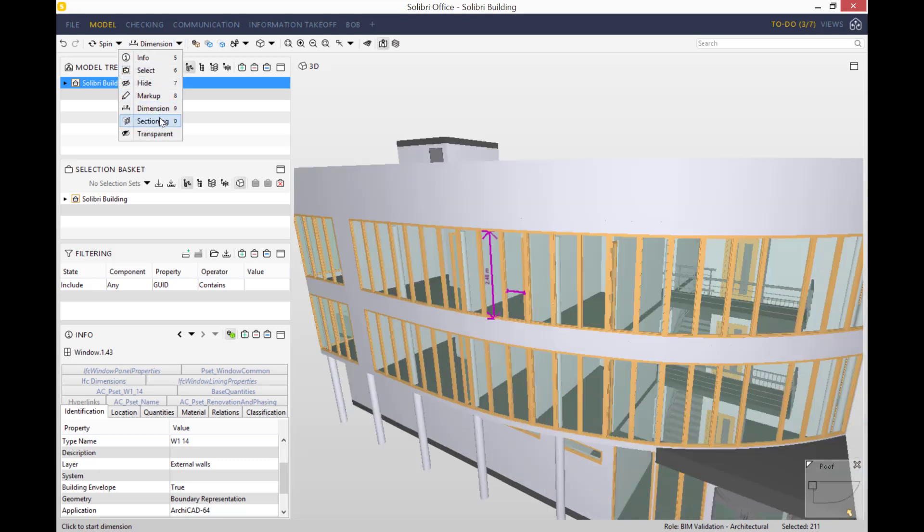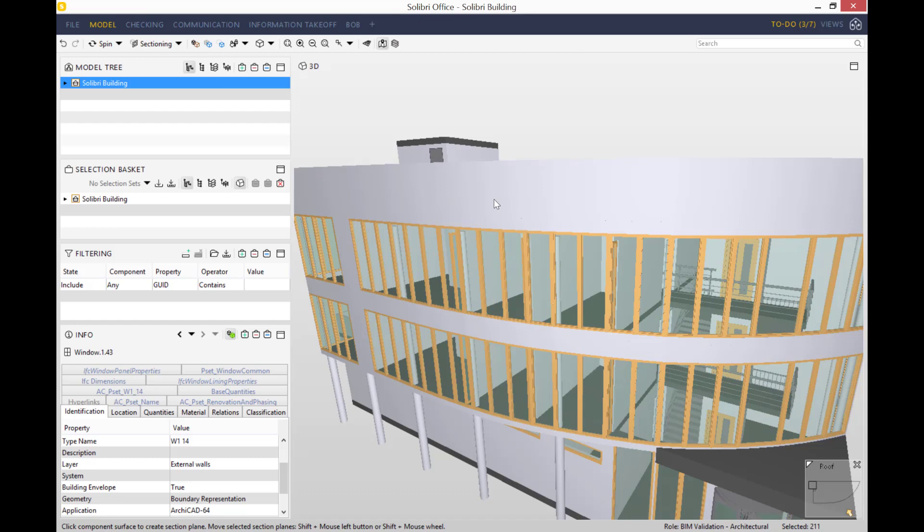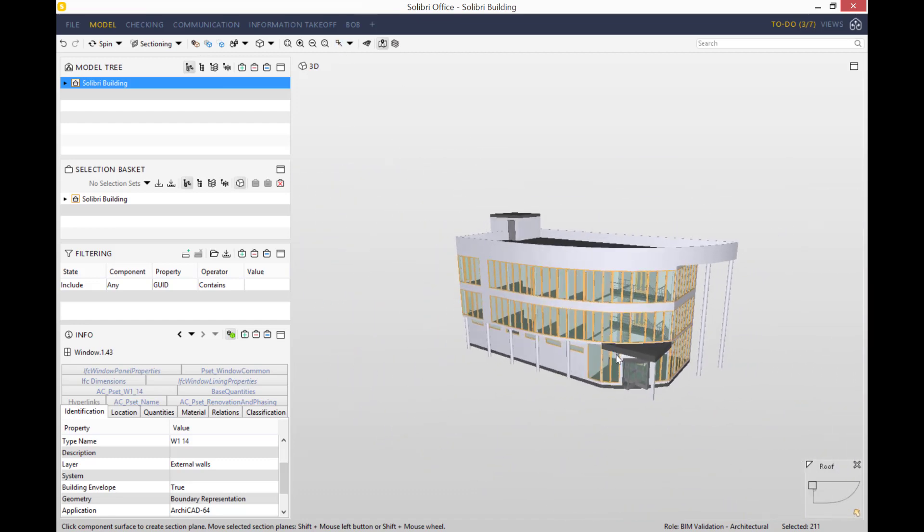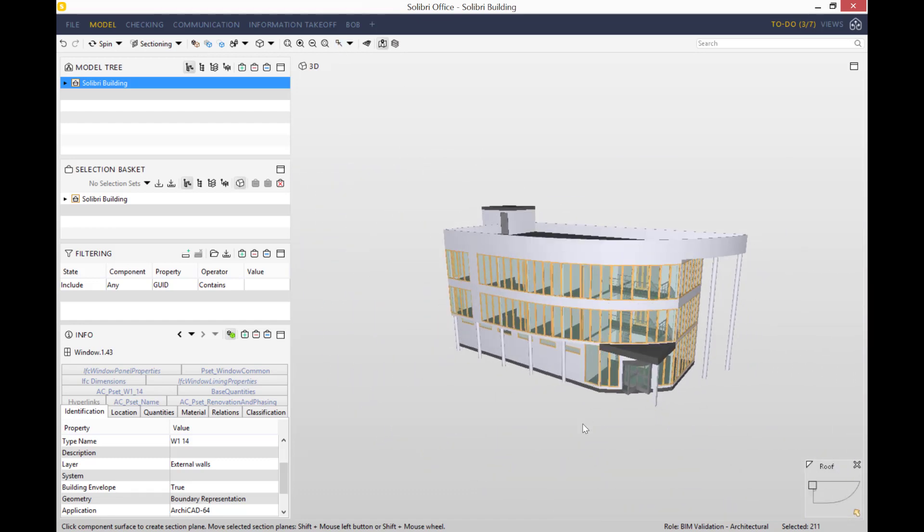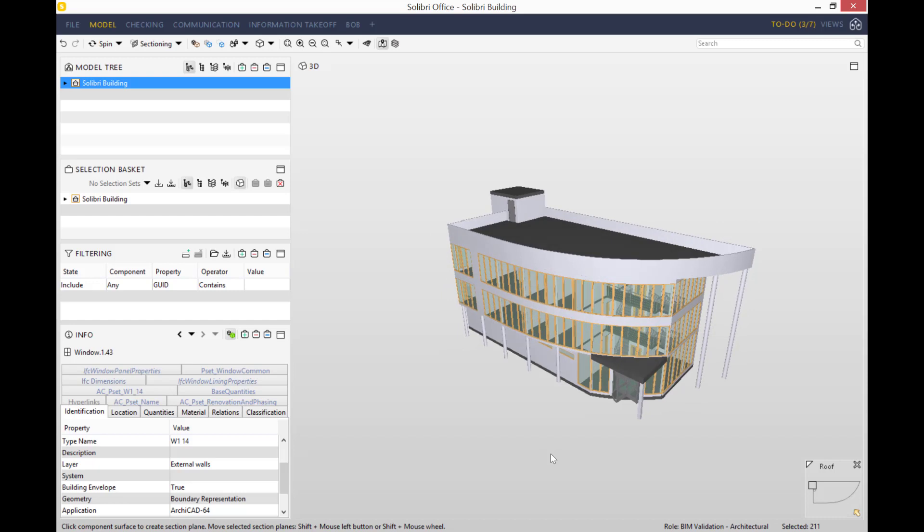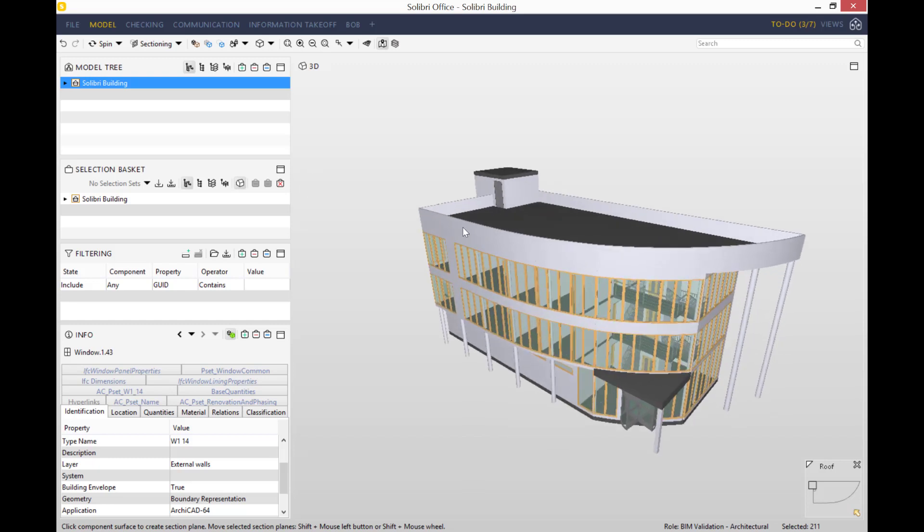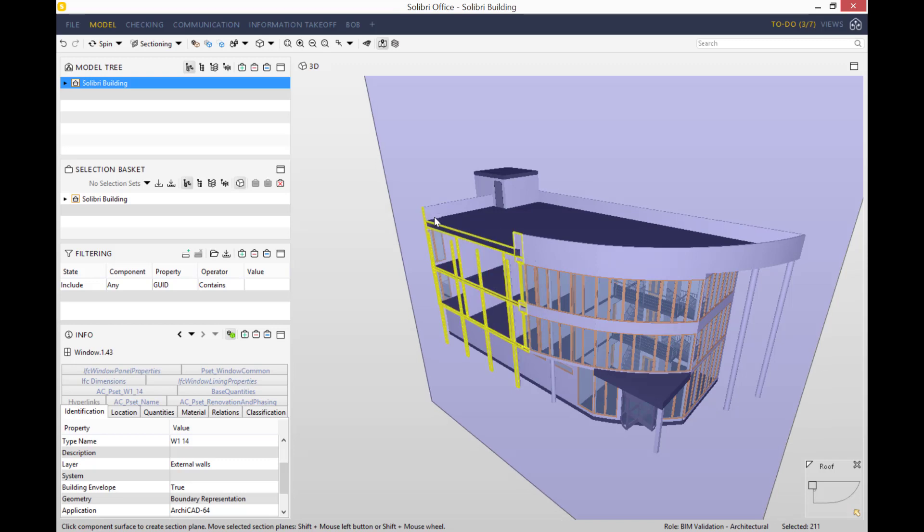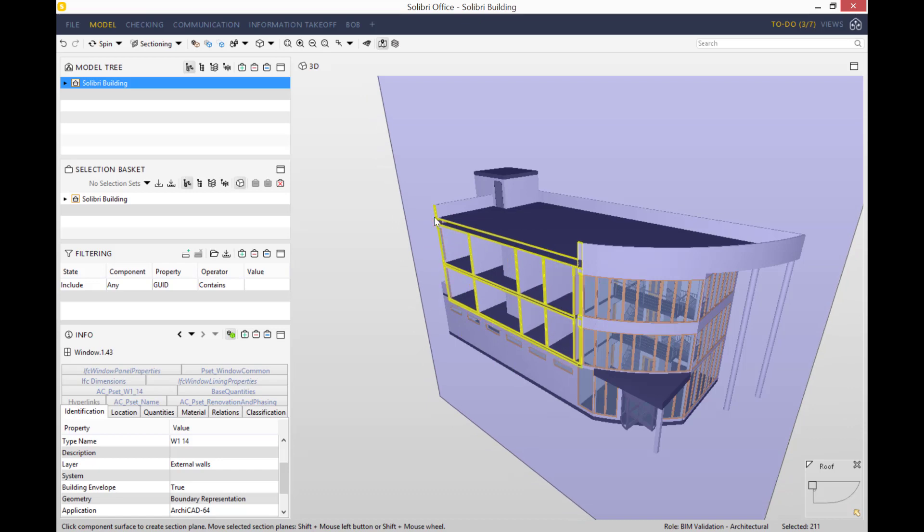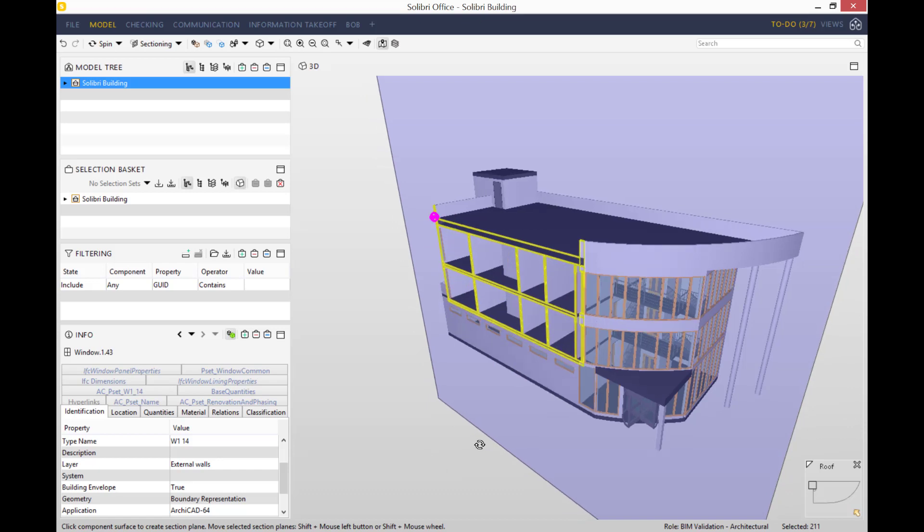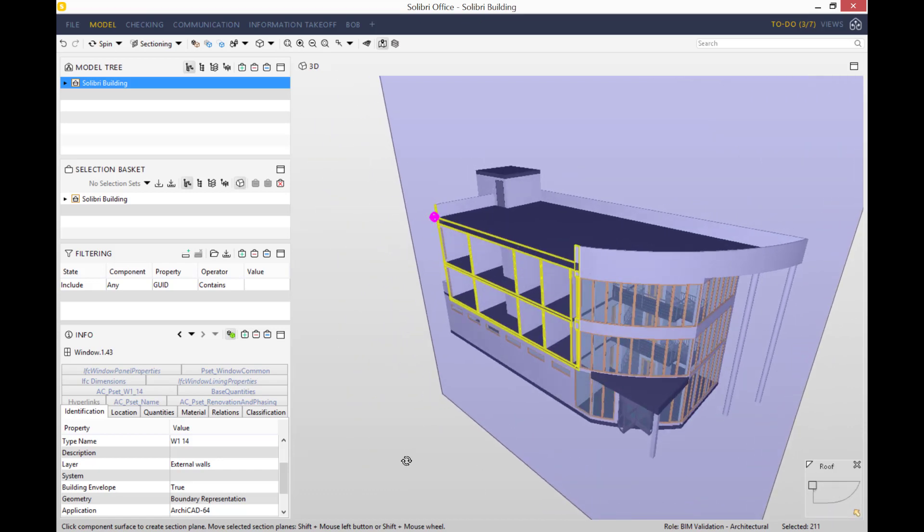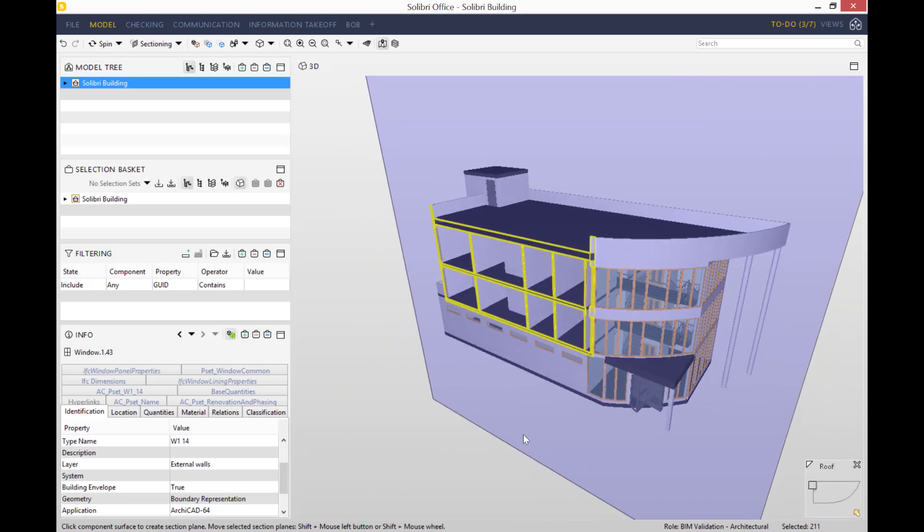The next tool I'd like to show you is our sectioning tool. Before we continue, let's just revert our model back to default. What sectioning does is allow you to section and essentially slice the model. It allows you to create a section plane. If we click on a flat surface here, you create a section plane, and by pressing shift and scrolling your mouse backwards and forwards, you slice the building which allows you to see inside.